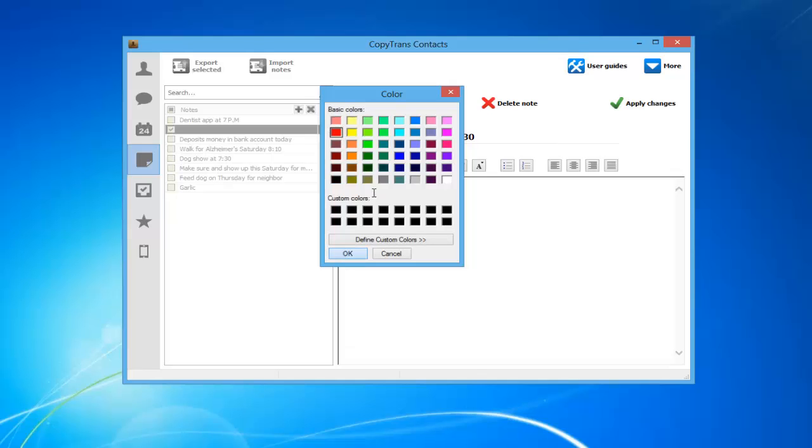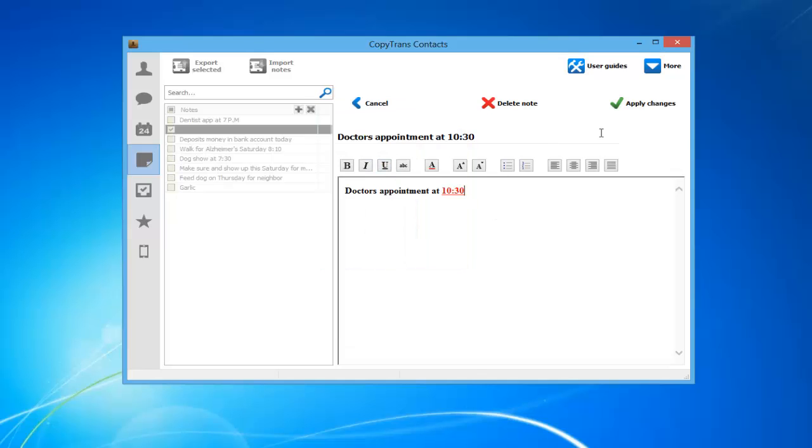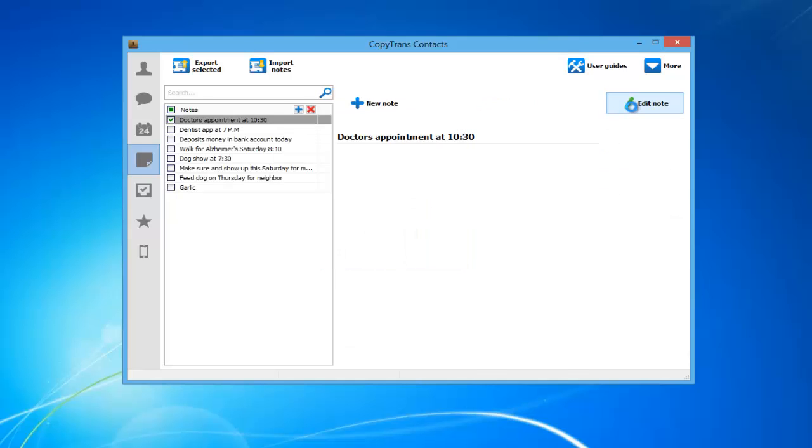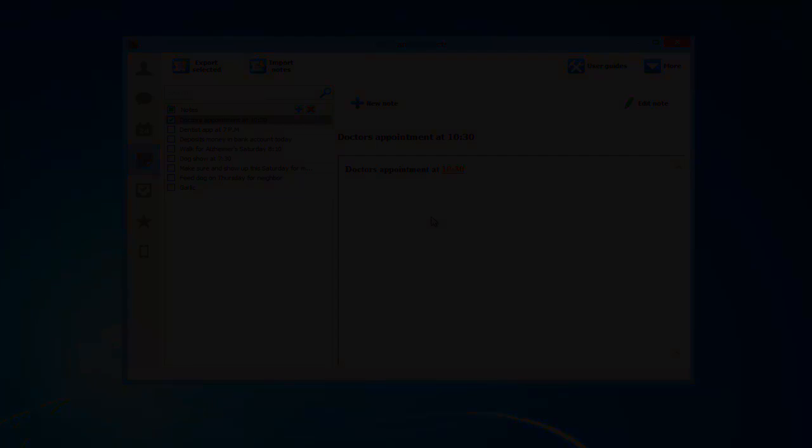When you are finished making your changes to the note, click the Apply Changes button. The notes you add or edit will be saved directly to your iPhone including text, color, and other text formatting you apply. You have now learned how to add and edit notes using CopyTrans Contacts.